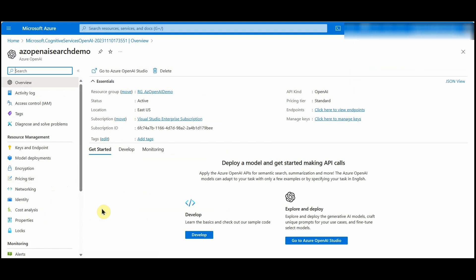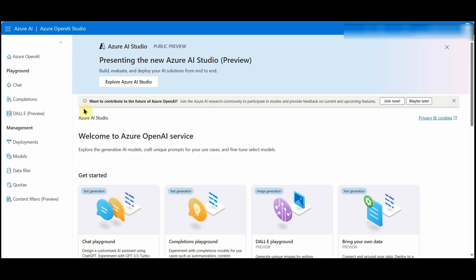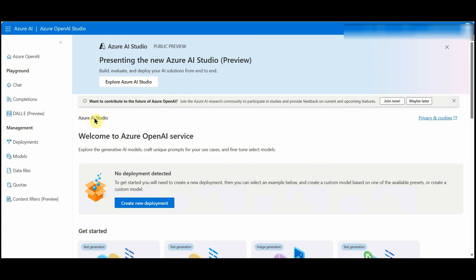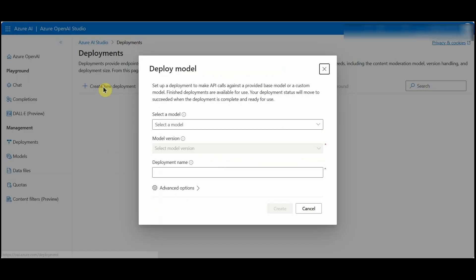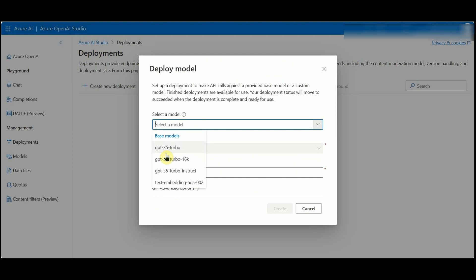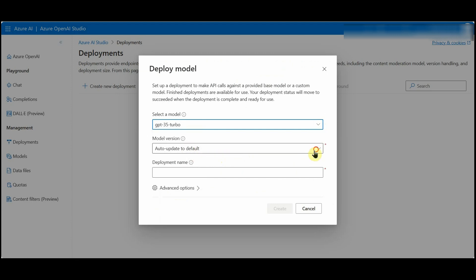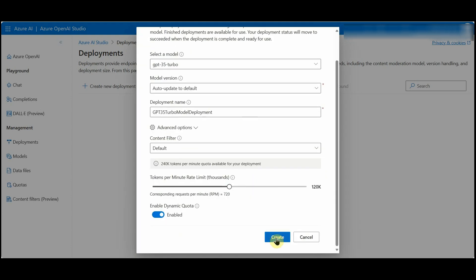After creating the service, we will do a model deployment. Click on 'Go to Azure OpenAI Studio', which will open the Azure OpenAI Studio page where we can deploy a new GPT model. On the home page we have some articles for documentation. Go to the Deployments option, click on 'Create new deployment', select a model — here I'll select GPT-3.5 Turbo — keep the model version as default, and provide a deployment name.